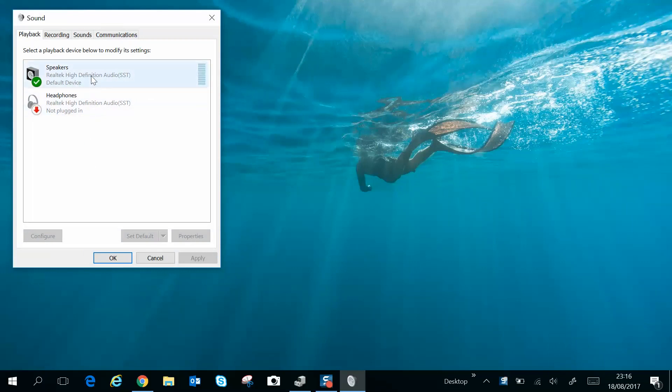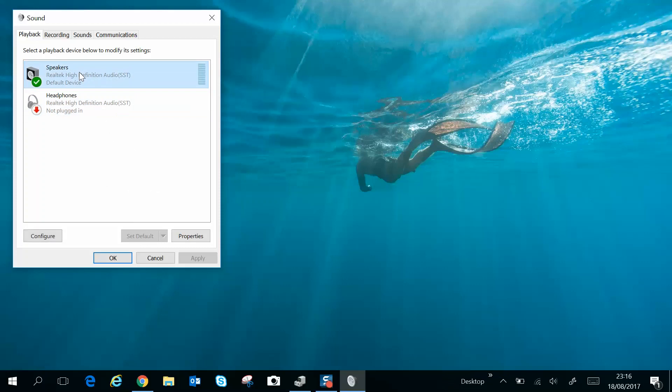We want to make sure that the speaker—in my case Realtek—is set as default. You may have different speakers, so you can, if you like, select each one and set as default if you want.